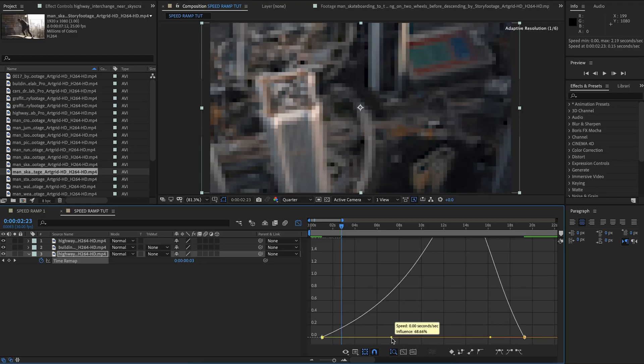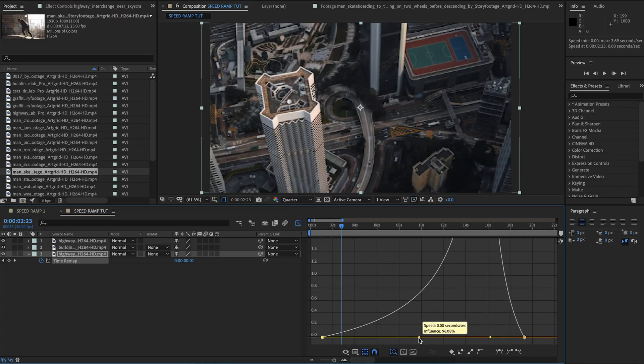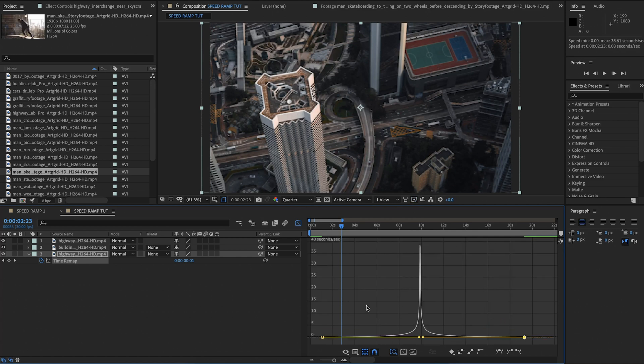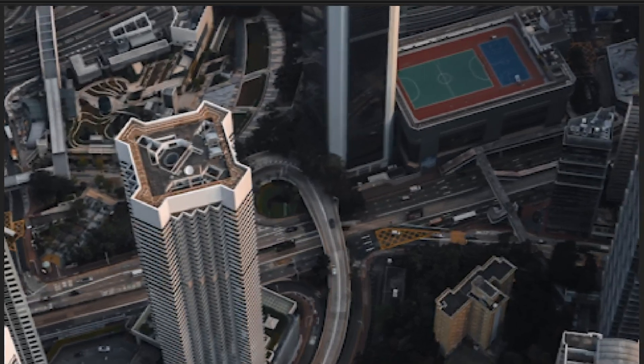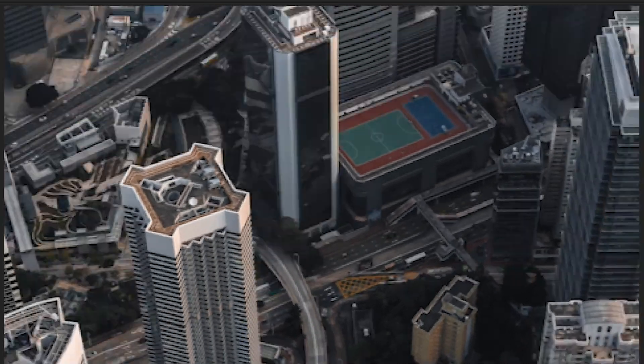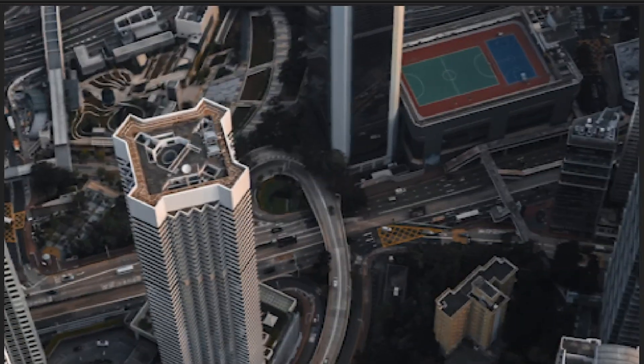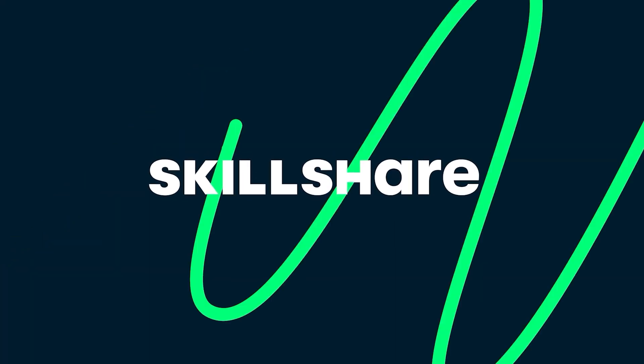It's actually called time remapping, and it uses keyframes where you can drag these keyframes around, which represents your speed. The powerful feature that After Effects has is called a graph editor, and this graph editor will allow you to completely customize your speed ramp once you understand some basic knowledge. So we're gonna jump into that in today's video.